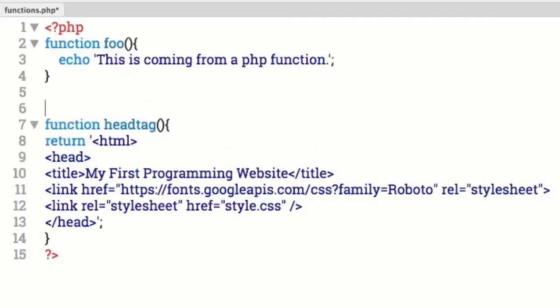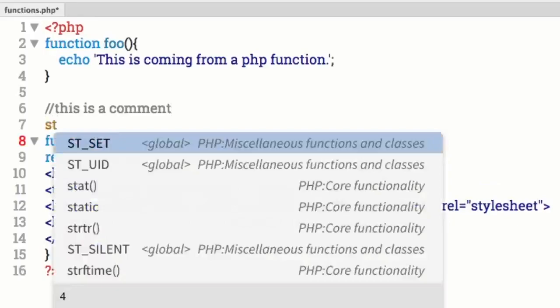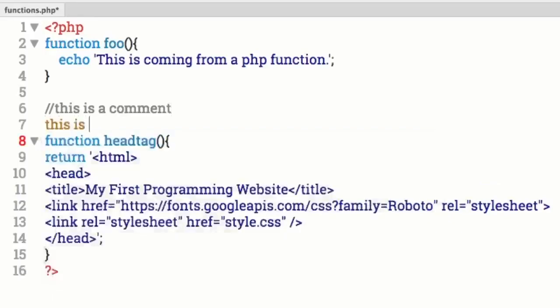Along with good neat code comes comments. I want to talk about comments a little bit. There are two different ways to add a comment. One way is you start with two forward slashes and say 'this is a comment.' But if you had a lot to say, there's a second way — you hit enter and type more.